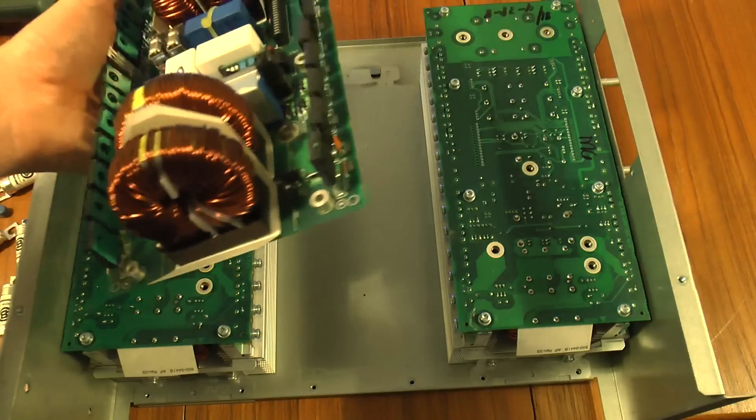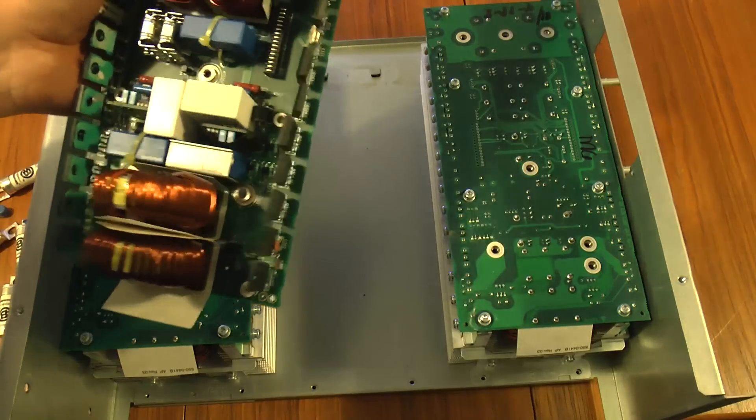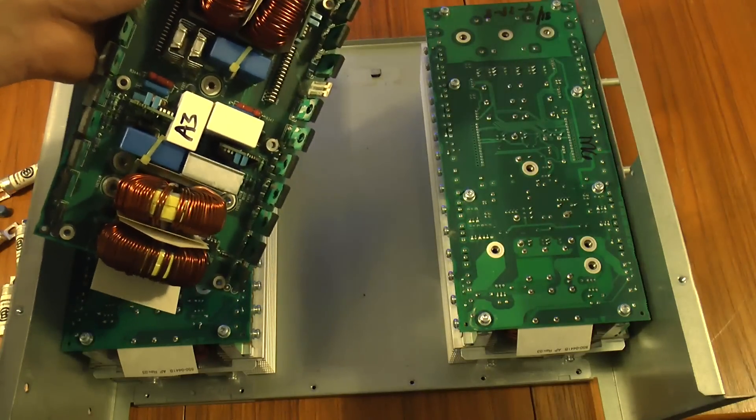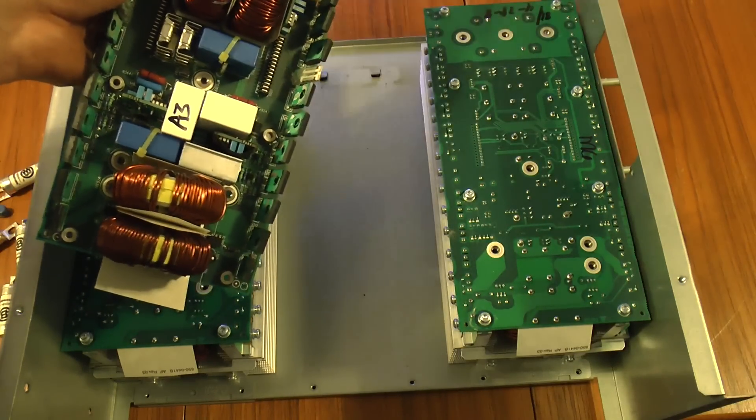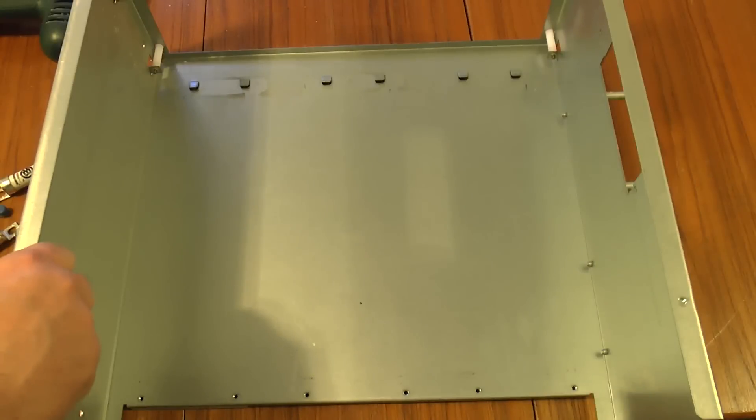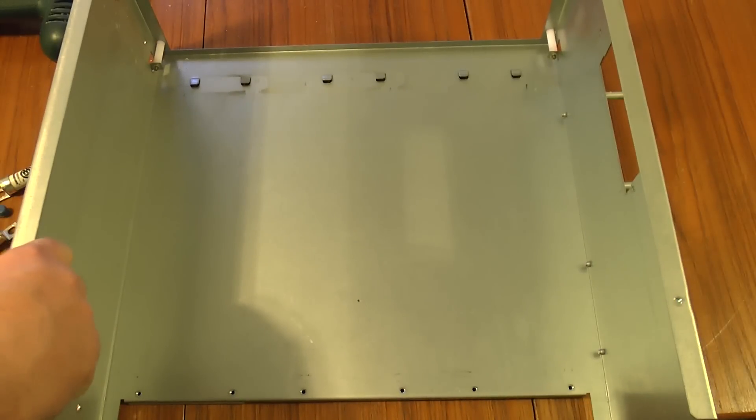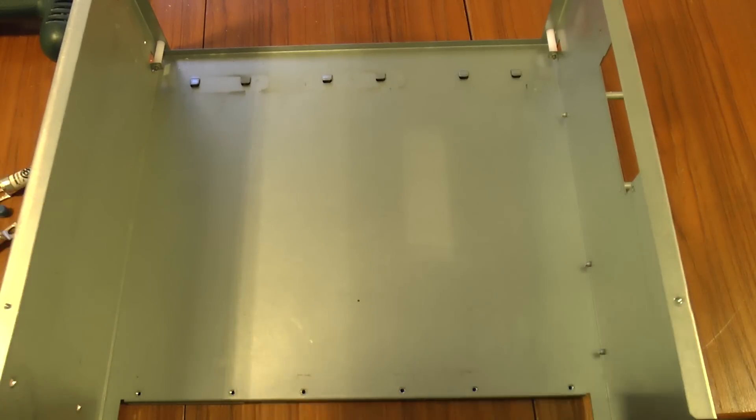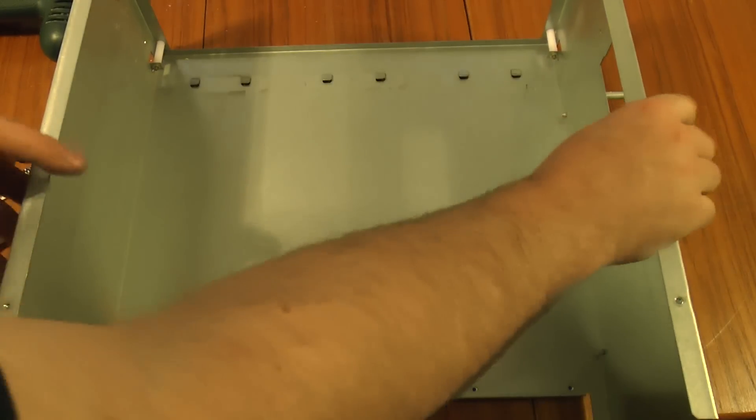So parts wise it's quite a score. I suppose scrap metal wise it's quite a score as well. All this steel will go for recycling. I don't need it.